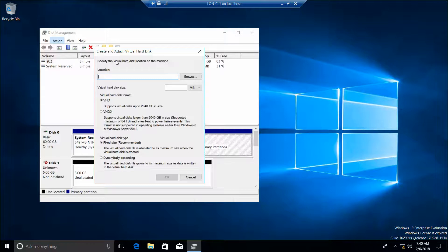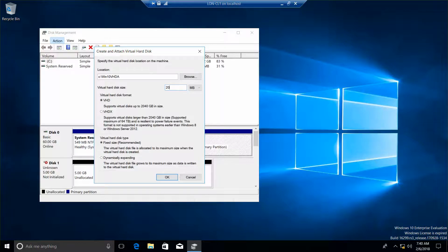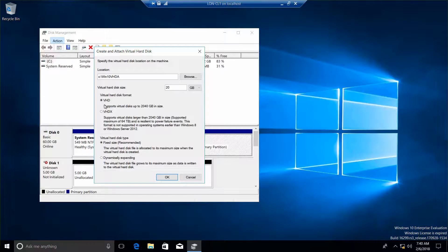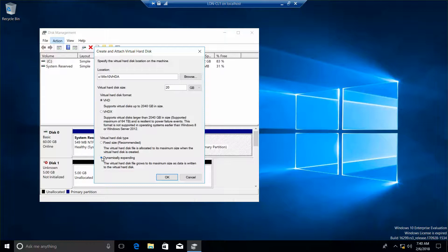And the location, we're going to type in c colon backslash win10vhda. And we want to specify 20 gig. And if you're required to do so, this is where you would take your screenshot. And we want to do dynamically expanding first and then do your screenshot. And then go ahead and do OK.